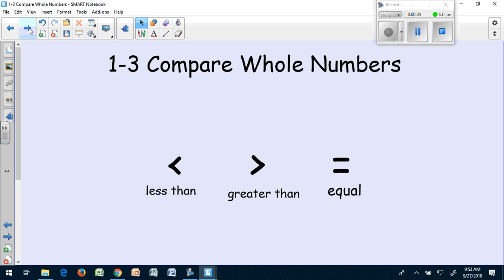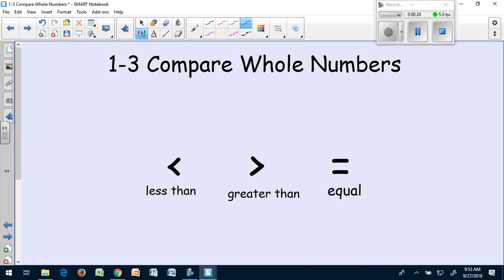Wherever the open spot of the symbol is, that's where the greater number goes. So think about the mouth wanting to eat the greater number. That will help you remember which way it will go.